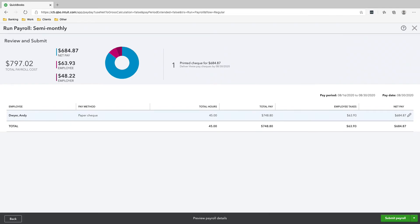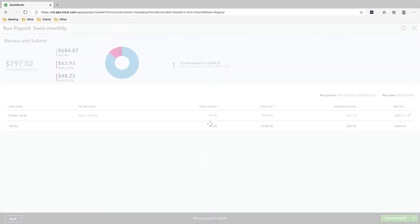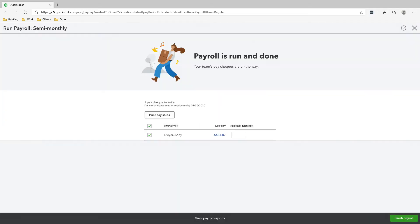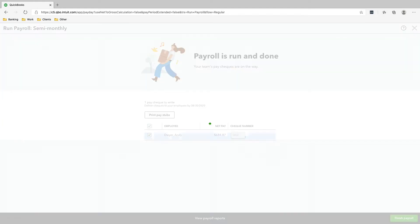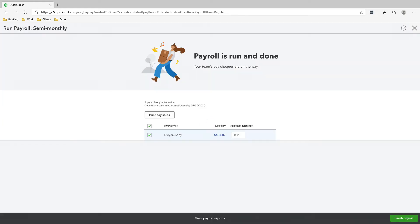Payment method, paper check. Make sure that these are all correct. Click Submit Payroll, and then this is check number 0002. Click Finish Payroll. And you've finished payroll for Andy for the month.